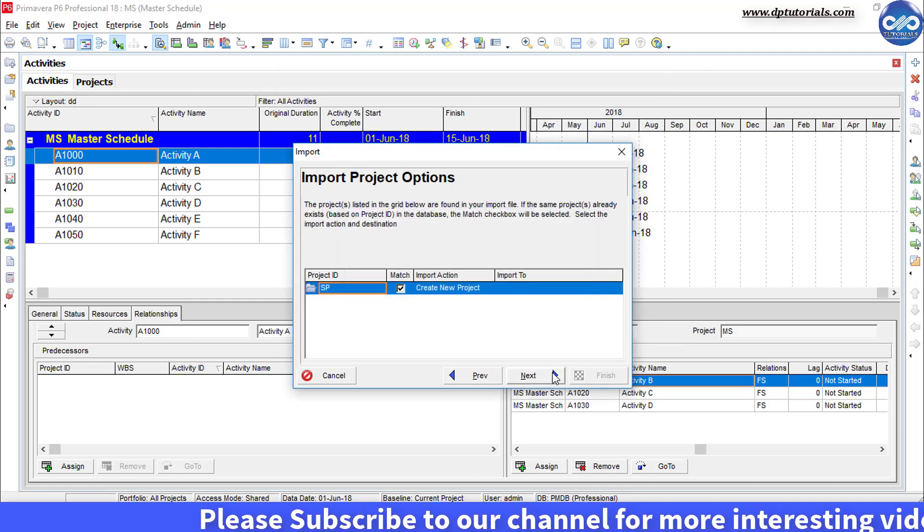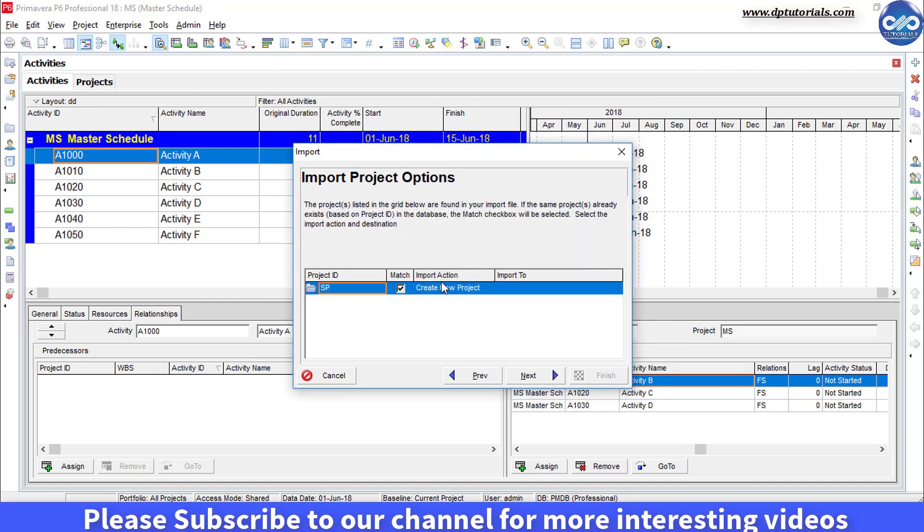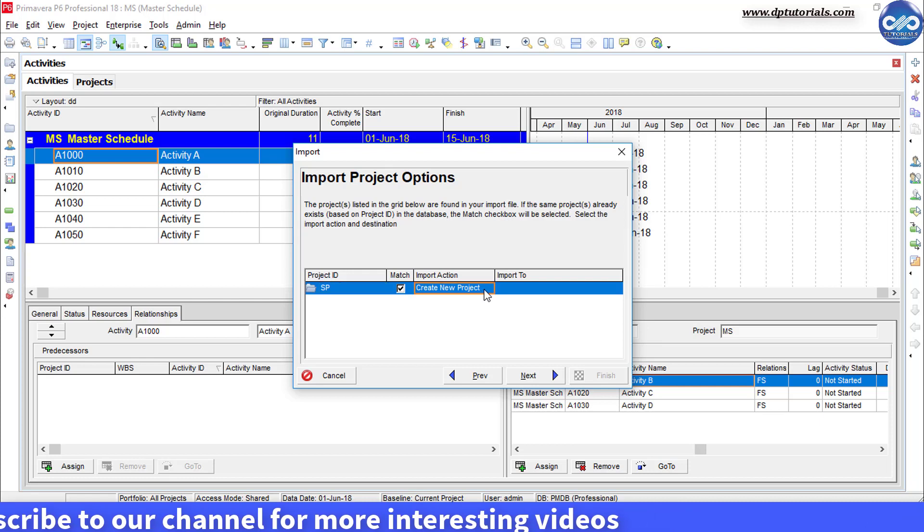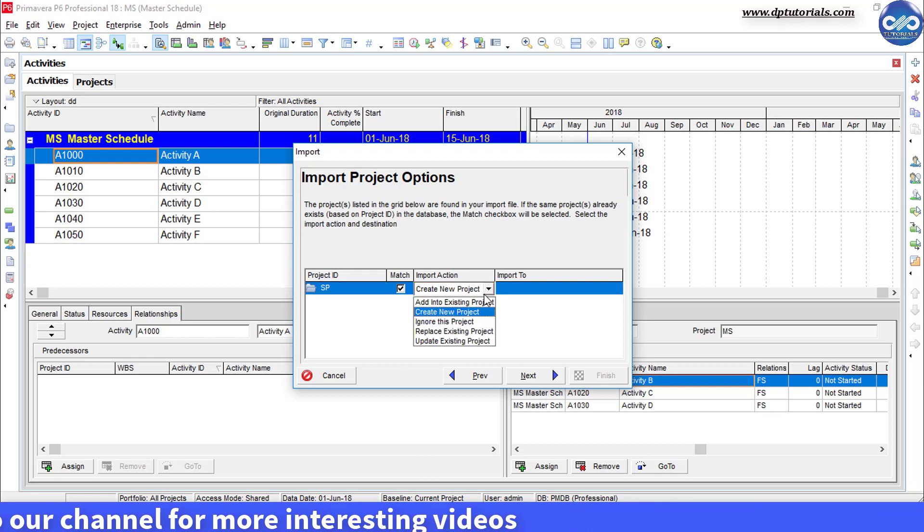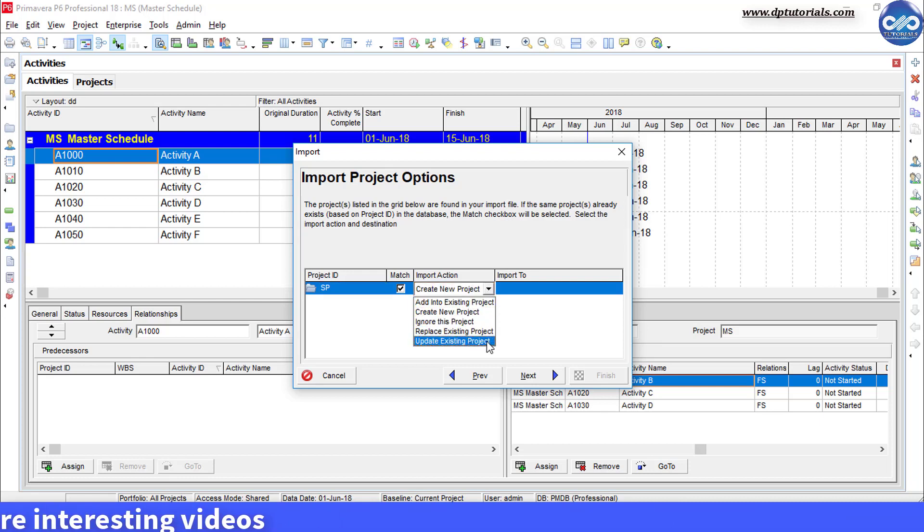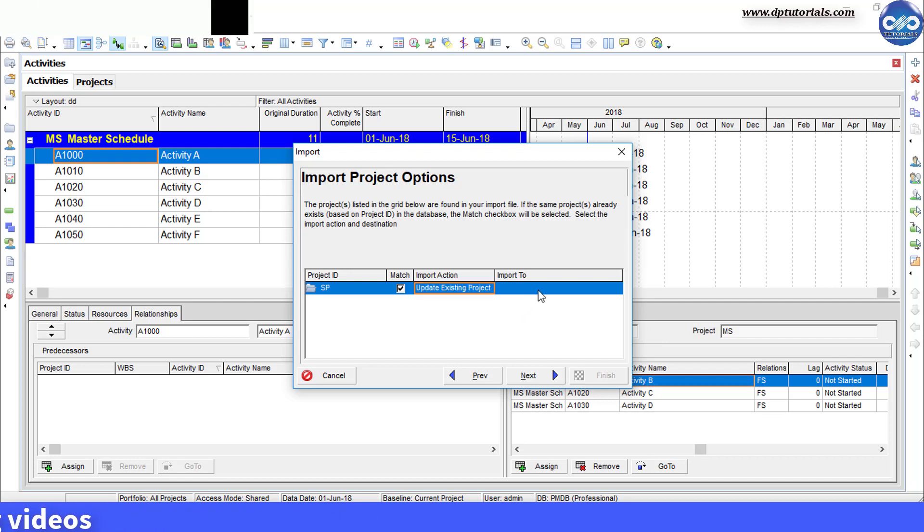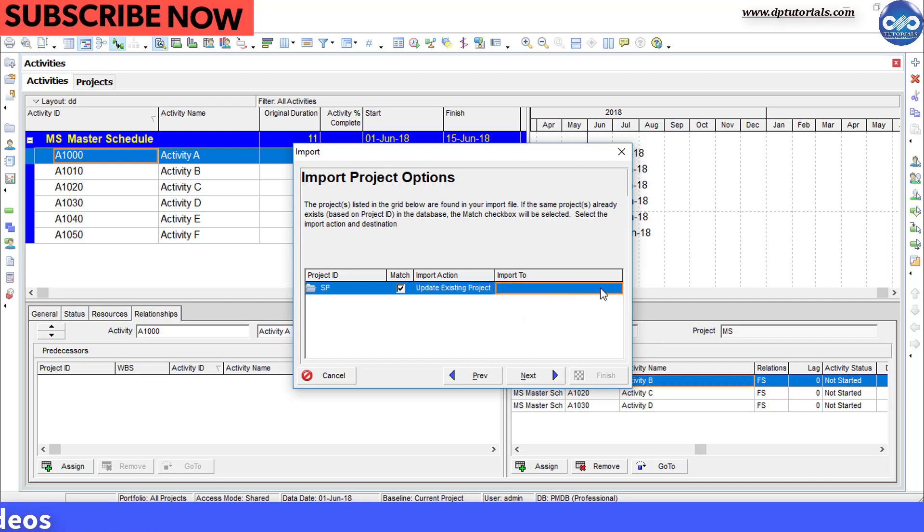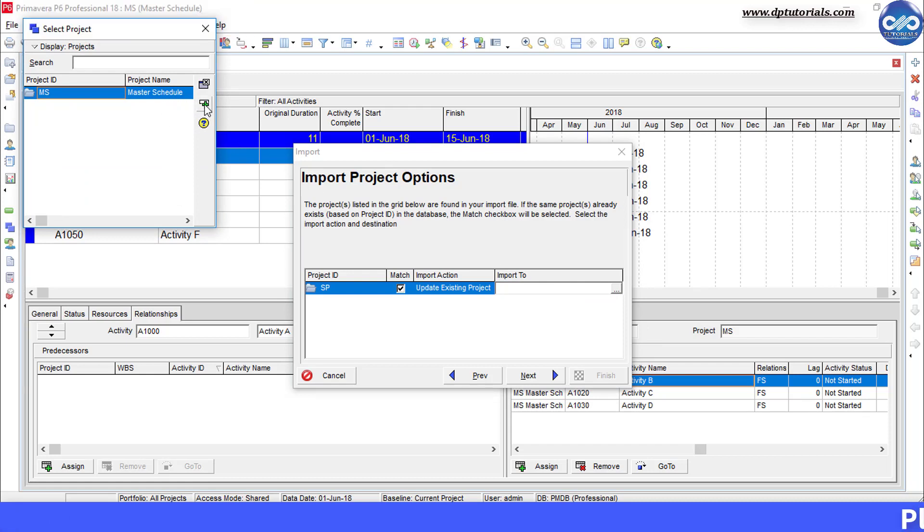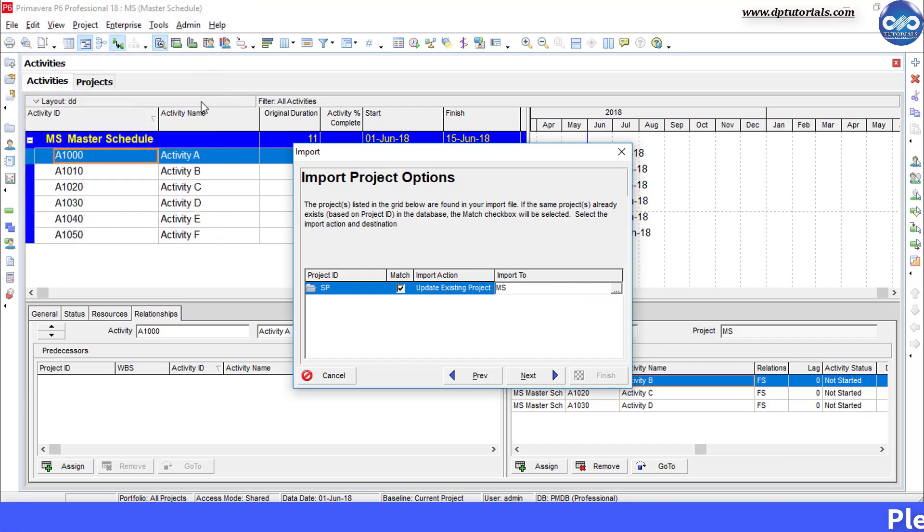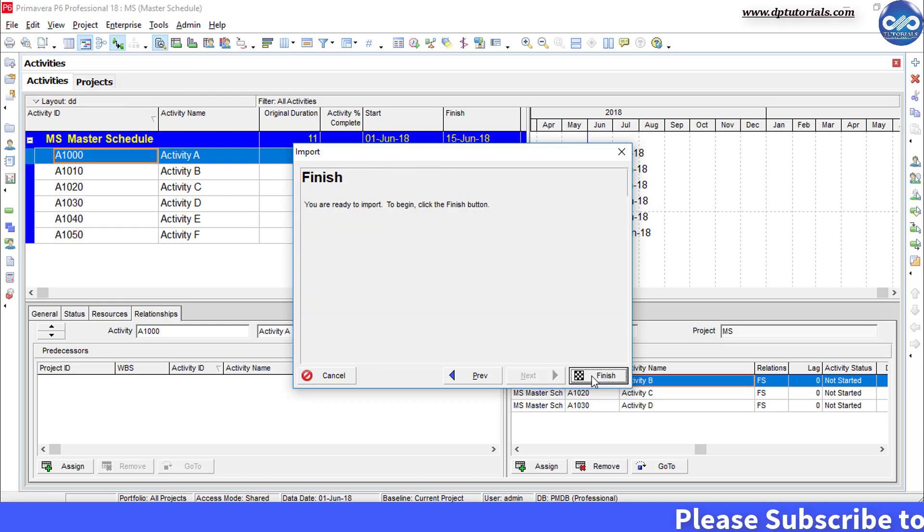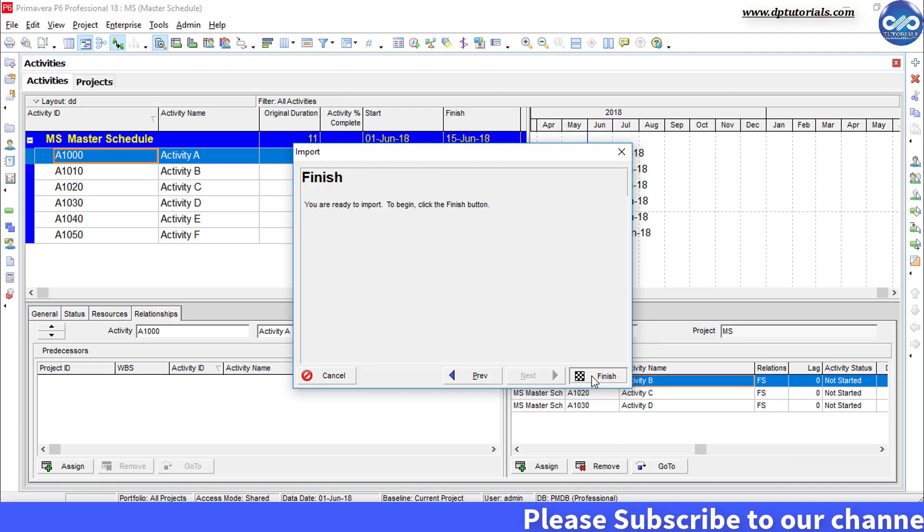Under import action, select the option as update existing project which is the last option and under import to section, select the master schedule which is already open. Now click next and finally click on finish.